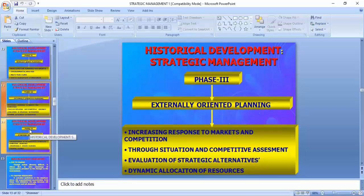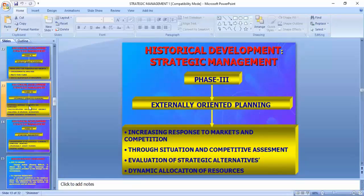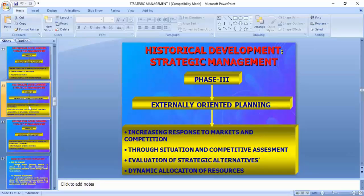Competitive assessment involves the research and marketing departments conducting surveys and research to find the position of our product and the current scenario of the market. They are engaged in all kinds of activities. Evaluation of strategic alternatives — when we have designed any kind of product, we have to find alternate ways to sell the product in the market.